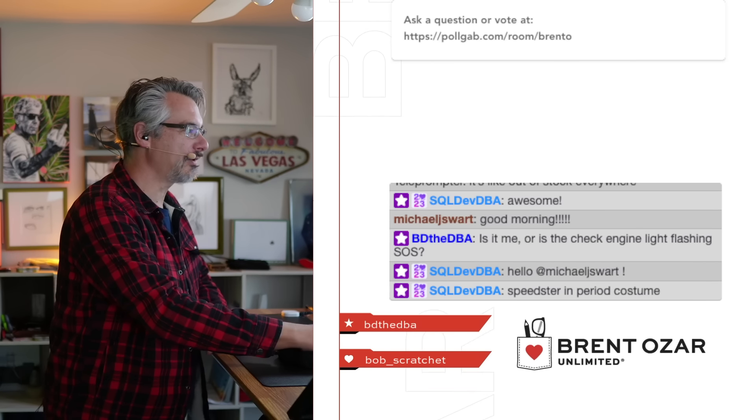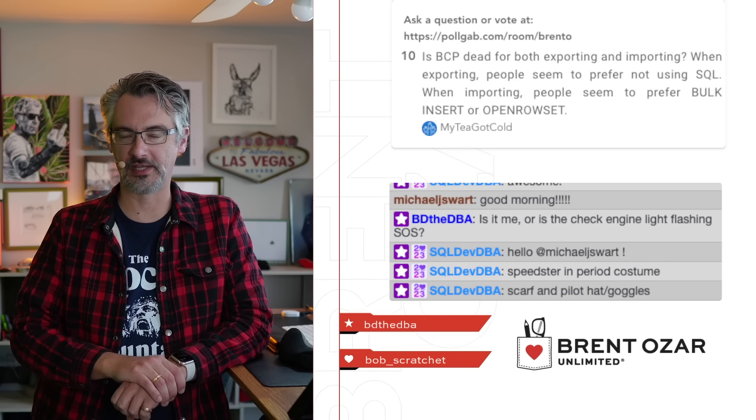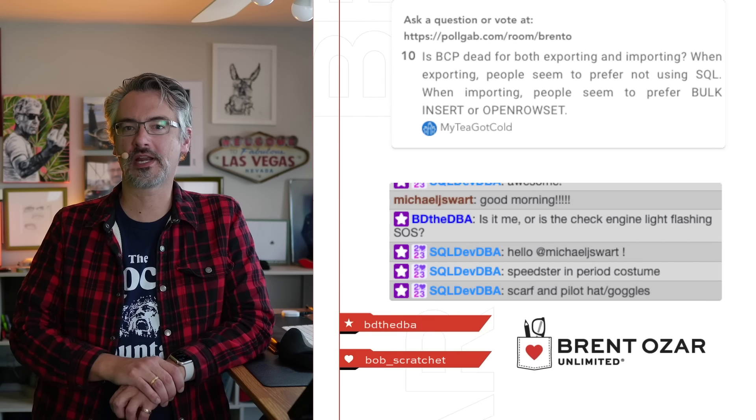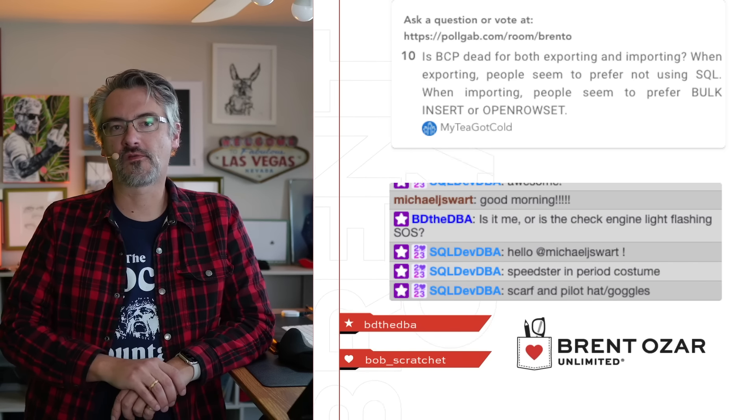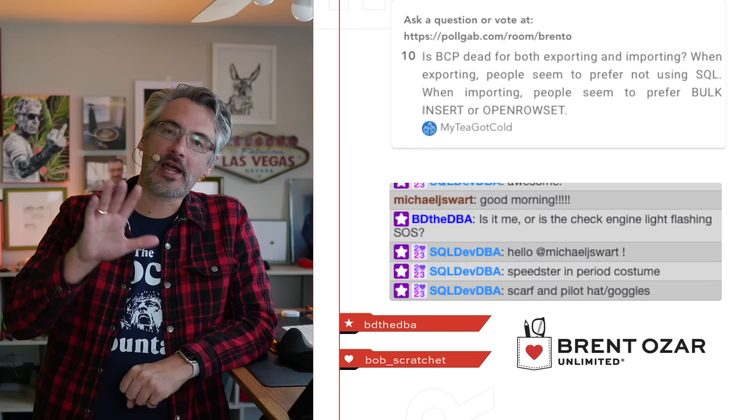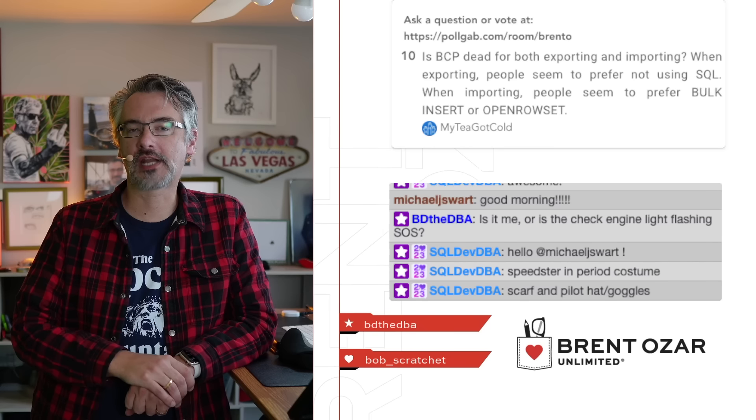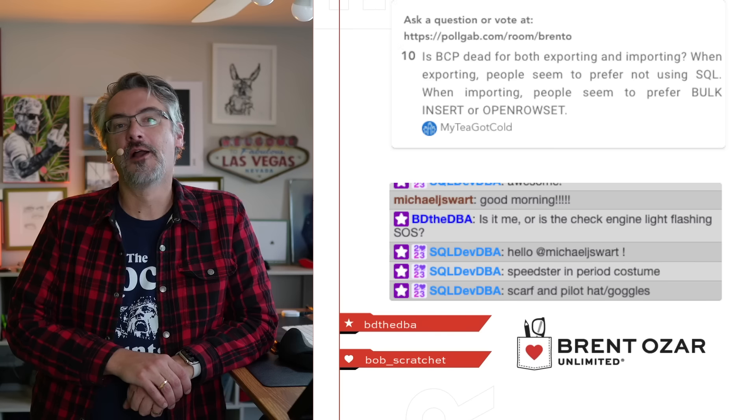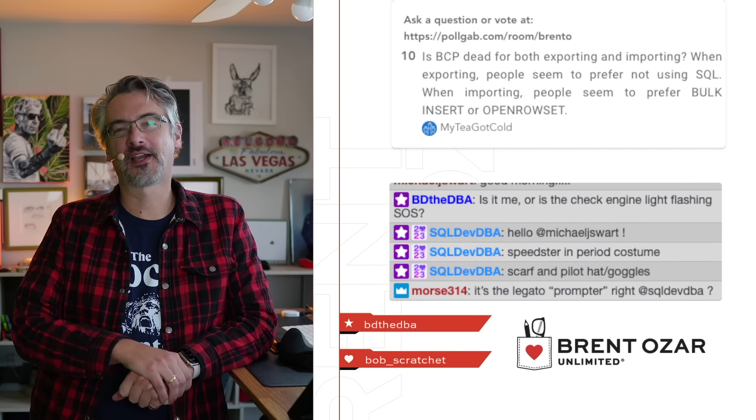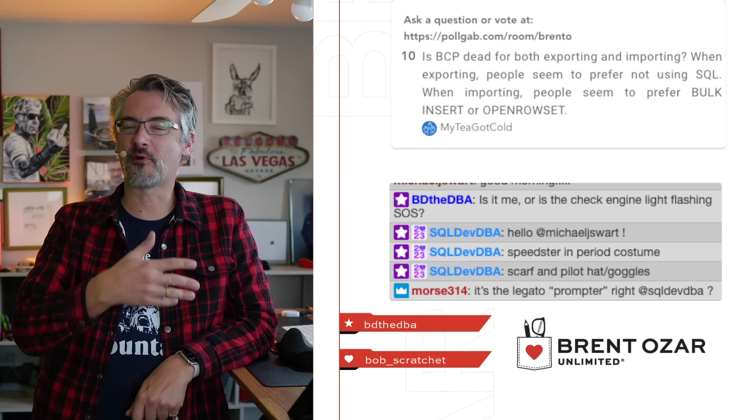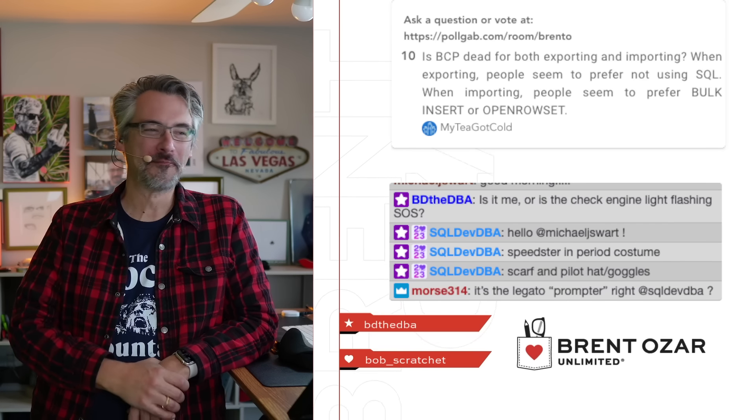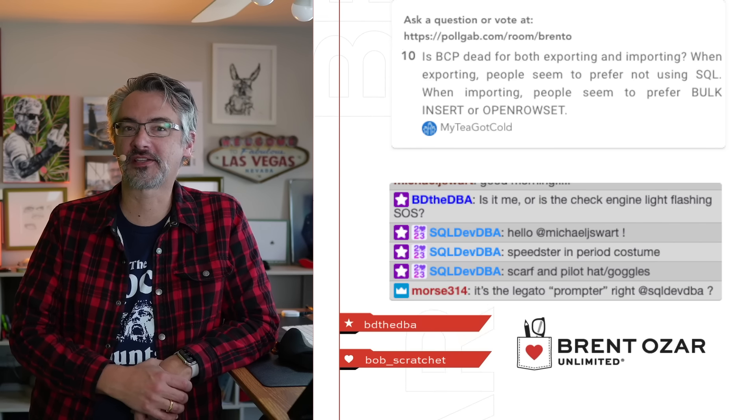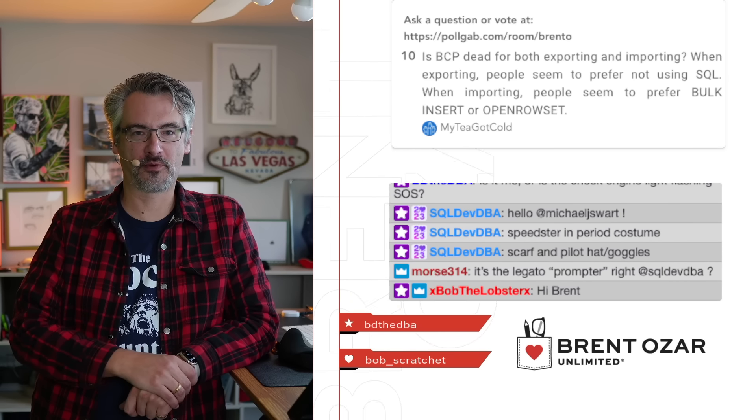The top voted question from MyTeaGotCold is, is BCP dead for both exporting and importing? Me personally, I just have been lucky enough that I focus on engine performance tuning these days, so I never do any exporting or importing. Just a few weeks ago I had to import the Stack Overflow exports from XML into Postgres, but the tool that I used was Richie Rump, my full-time developer. I wouldn't trust any of my skills to get that right on the first try.